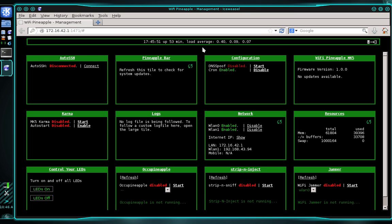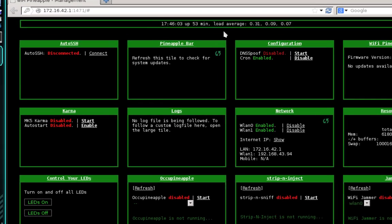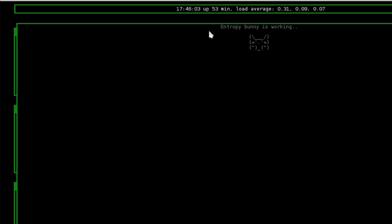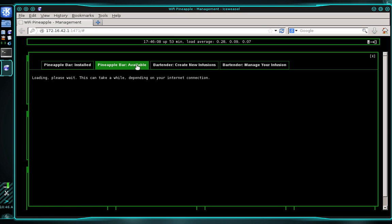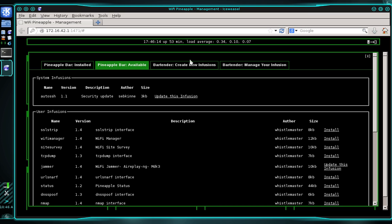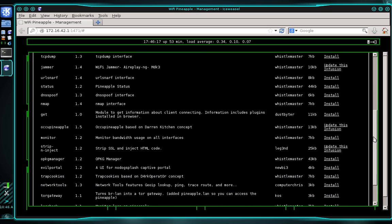Now we're going to install the Evil Portal infusion. In order to do this, you're going to need an internet connection for your pineapple, so if your pineapple is not connected to the internet go ahead and do that now. Then let's navigate into the pineapple bar, select the Available Infusions tab, and wait a moment while that loads. Once it's finished loading, go ahead and scroll down until you find the Evil Portal infusion.